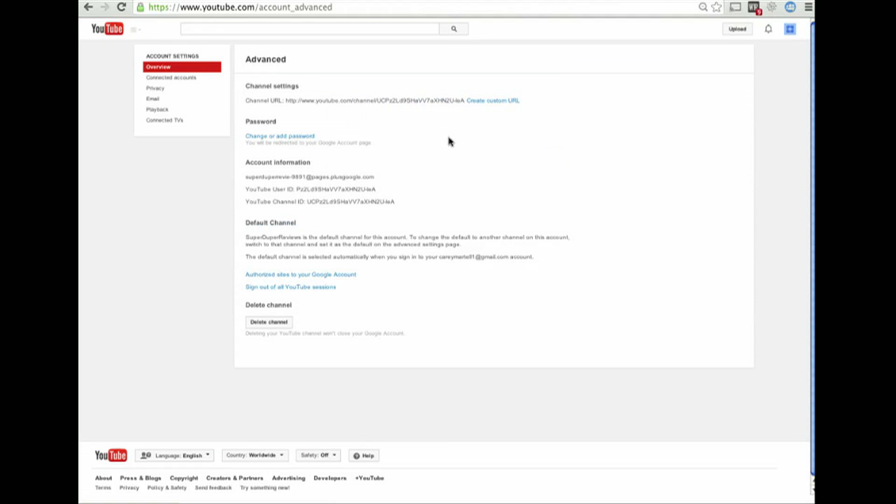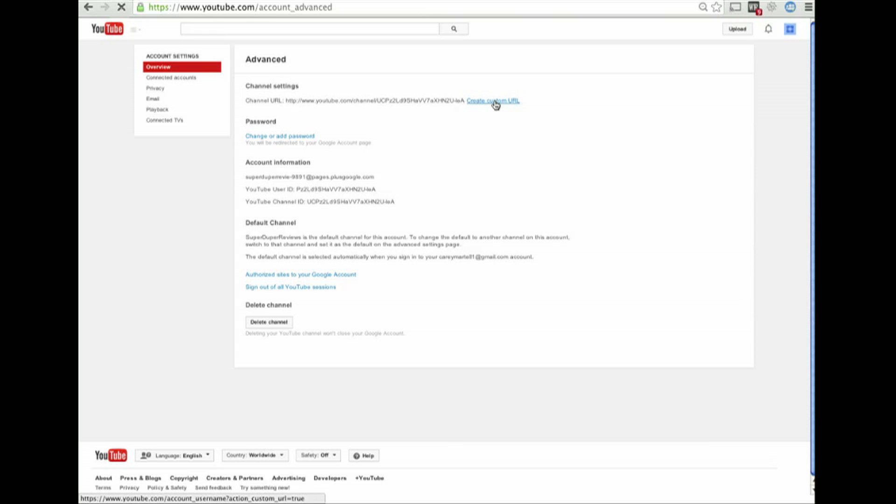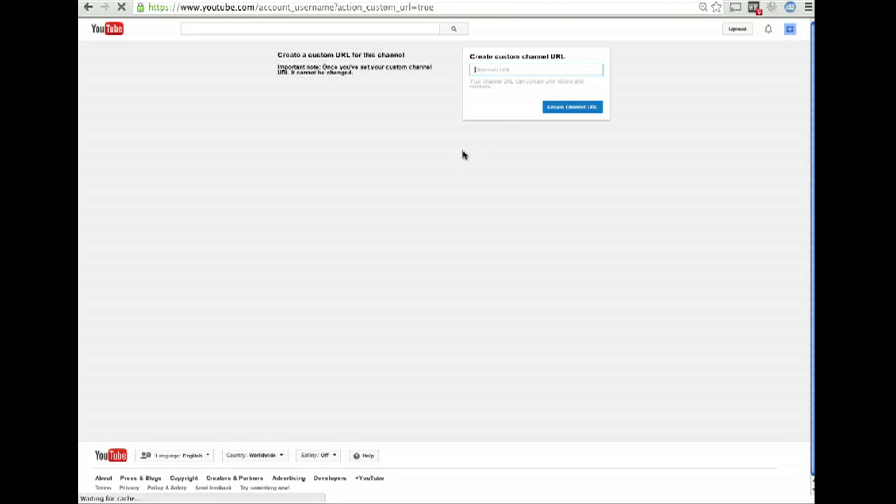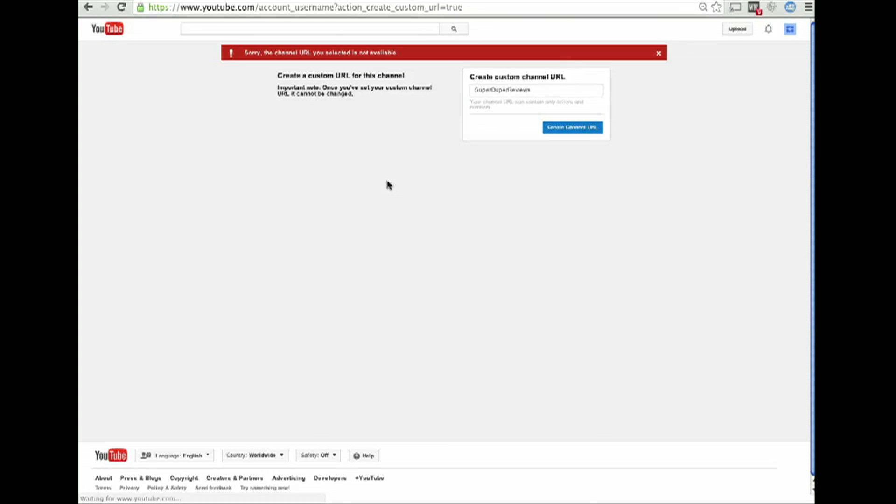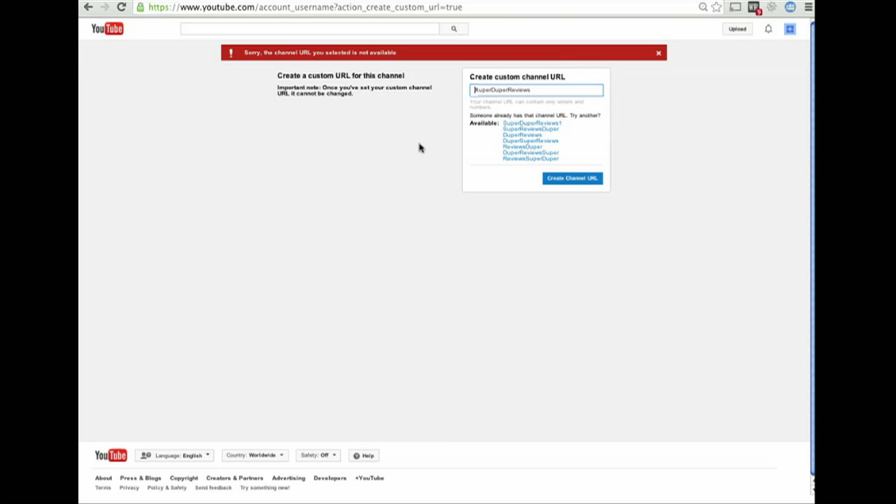I'm going to click on Advanced. I'm going to click the option for Create a Custom URL. I'm going to call the channel Super Duper Reviews. And I'm going to generate it. But oh, somebody else has already taken Super Duper Reviews. Cannot believe it.